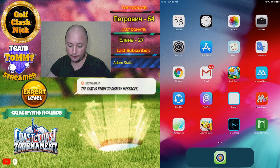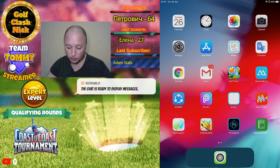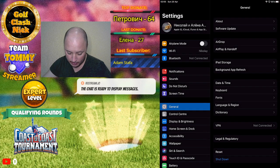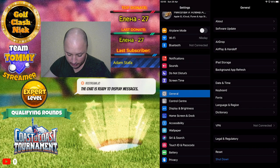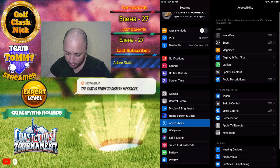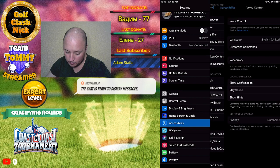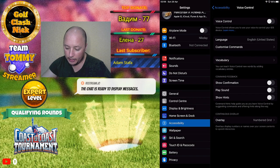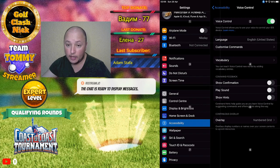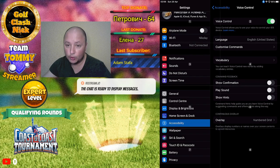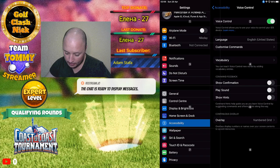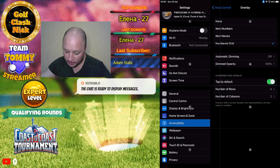OK guys, first step: go to Settings, then Accessibility, next step Voice Control, and turn on Voice Control. Now we can make your overlay.